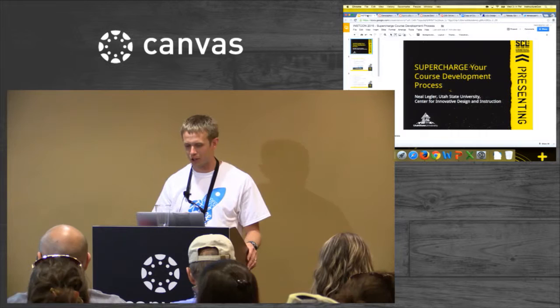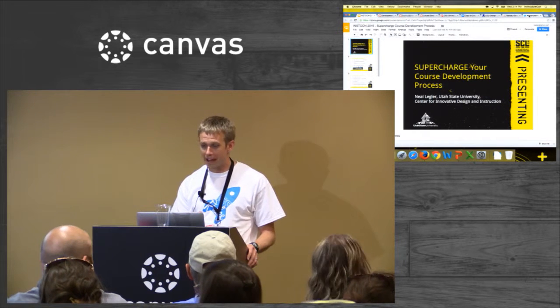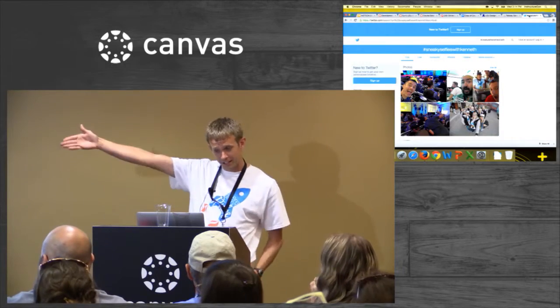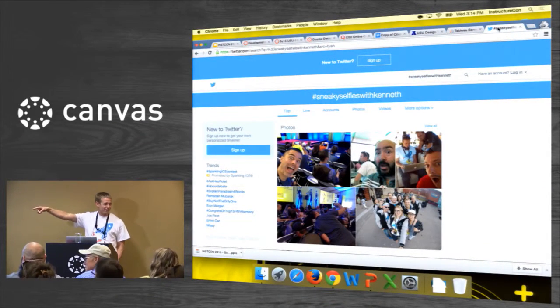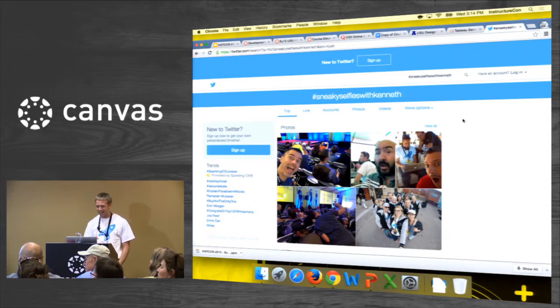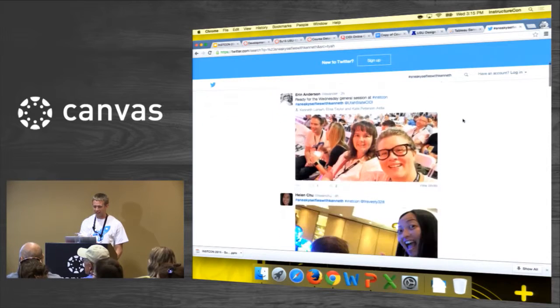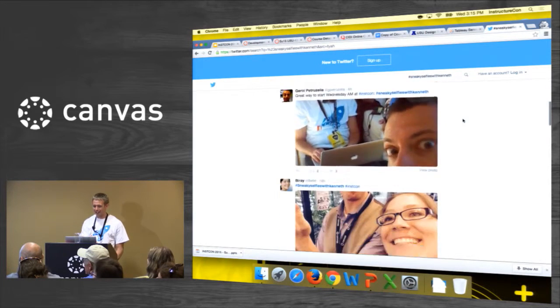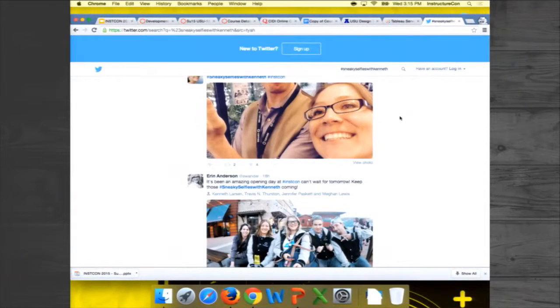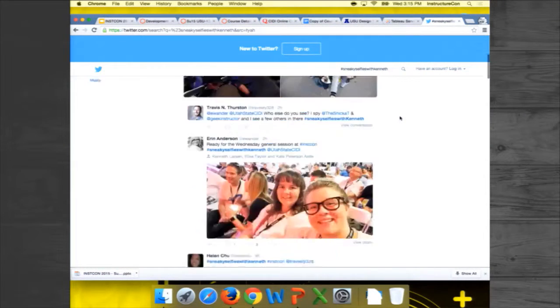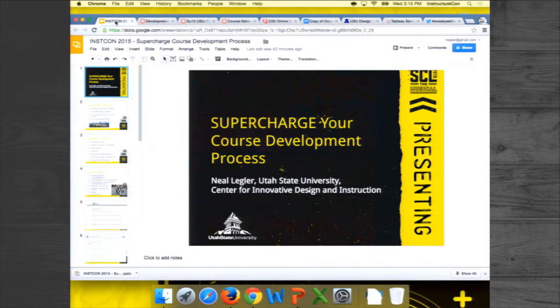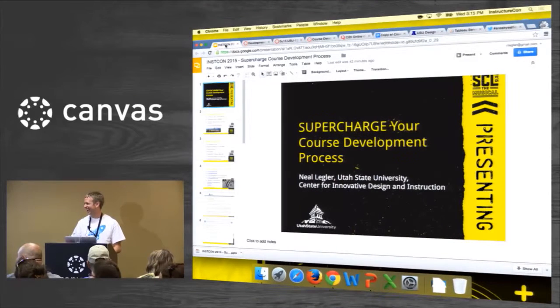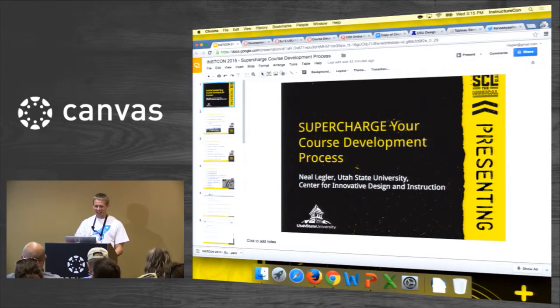And so before I get started, I would like to note that there is a badge in the Canvas community for taking a sneaky selfie with Kenneth Larson over here. He's our developer. So if you look at hashtag sneaky selfies with Kenneth, you can see a few people who have been getting that badge here. Kenneth Larson is right over there. We do this just to make him blush because he's such a humble guy.